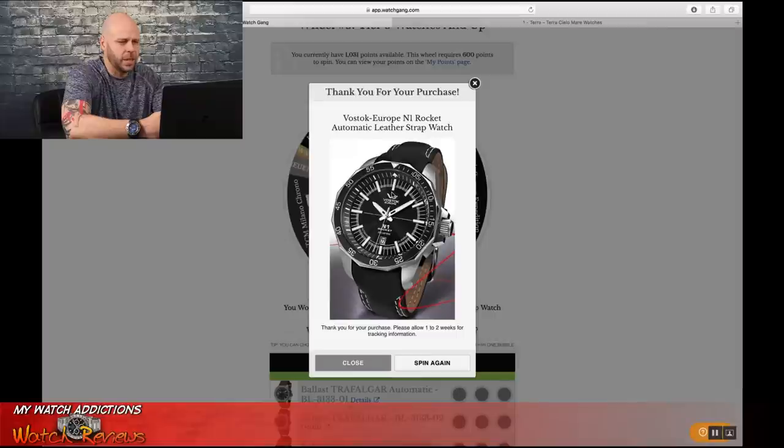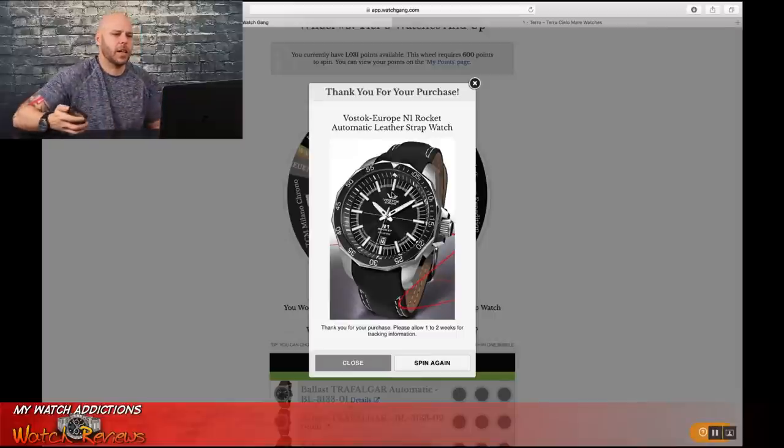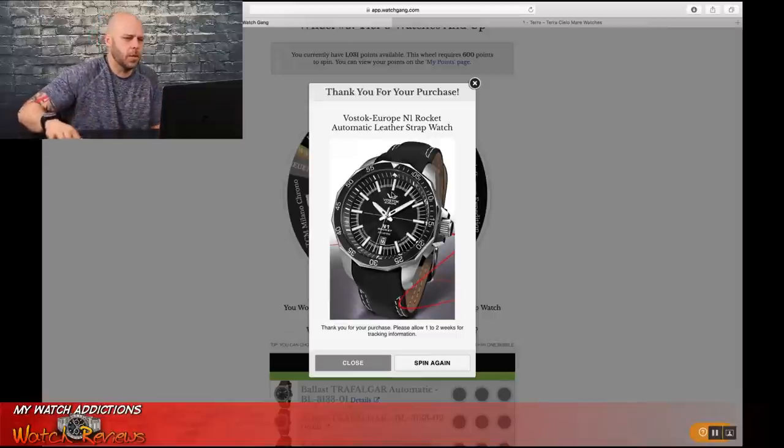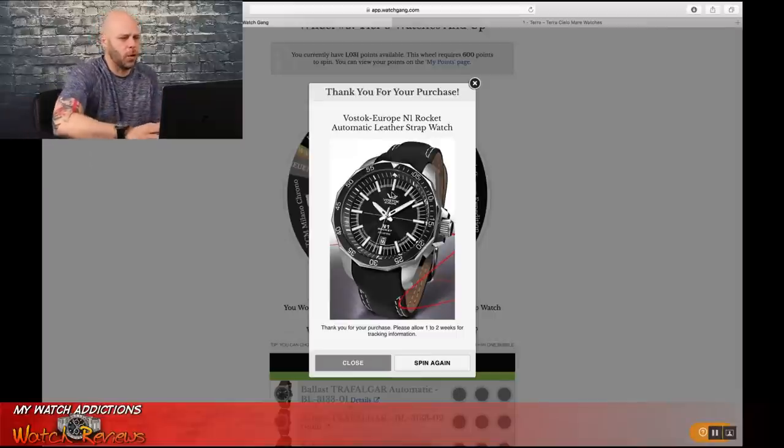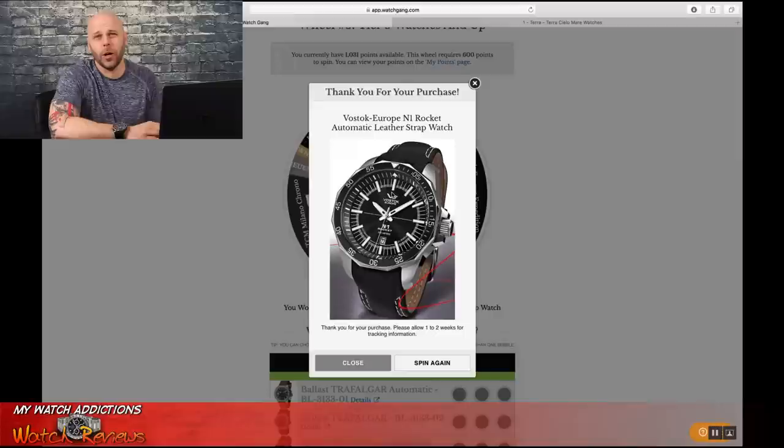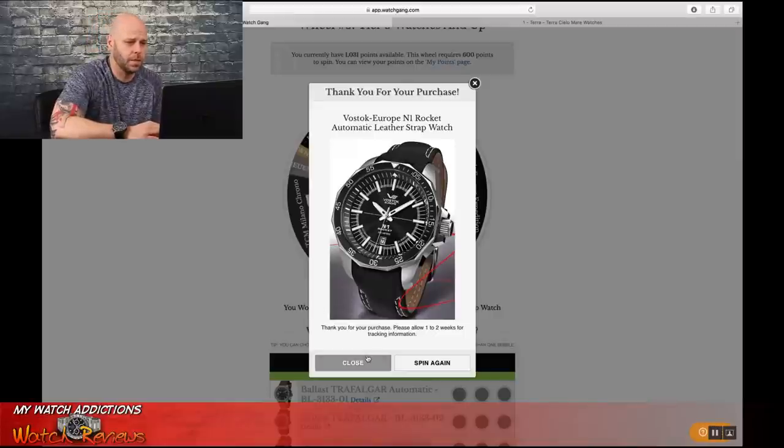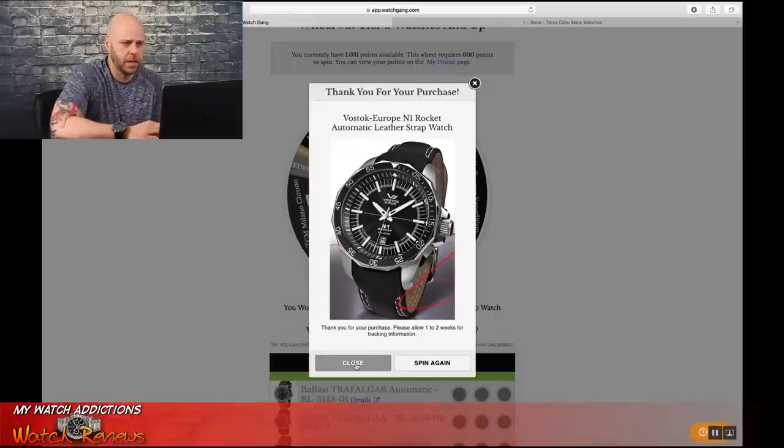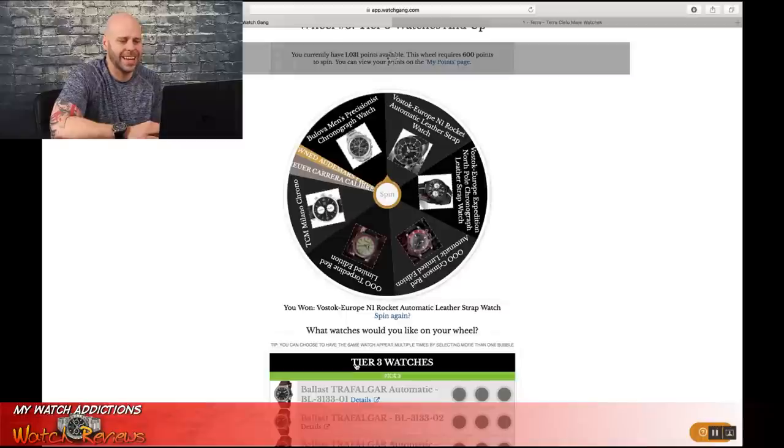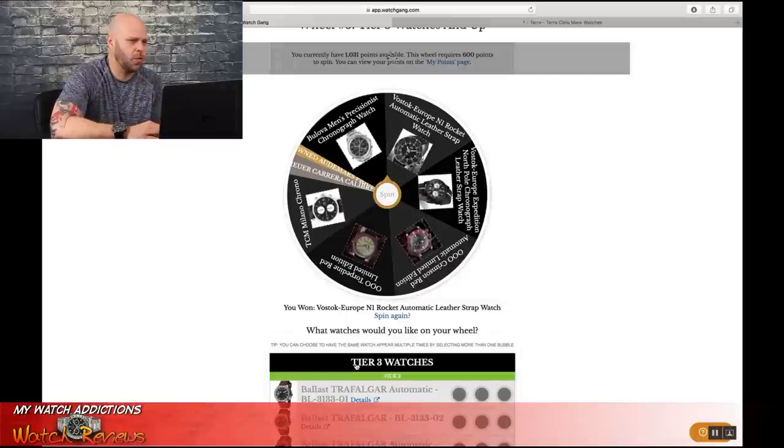Not a bad watch, I'm a fan of the Vostok, so I'm not horribly upset with that. I am disappointed that I didn't get one of the other watches, but you know what, such is life. That is how it goes on the wheel of watches from watchgang.com.